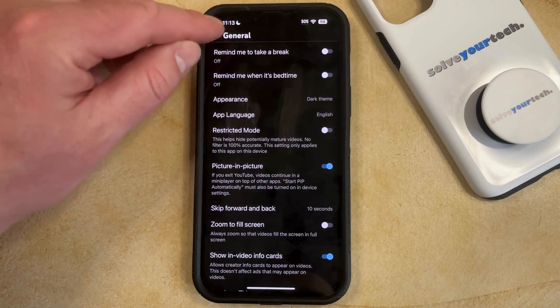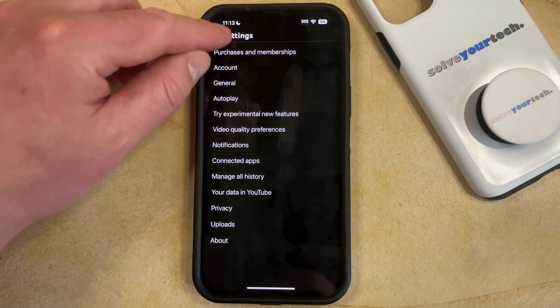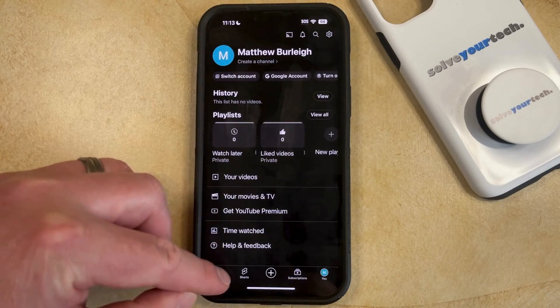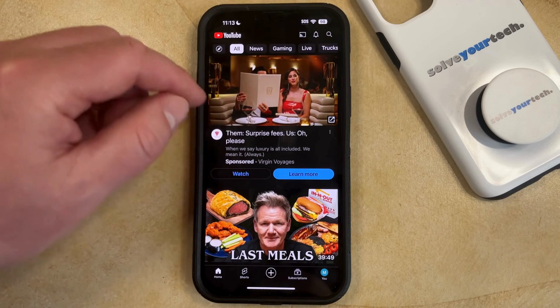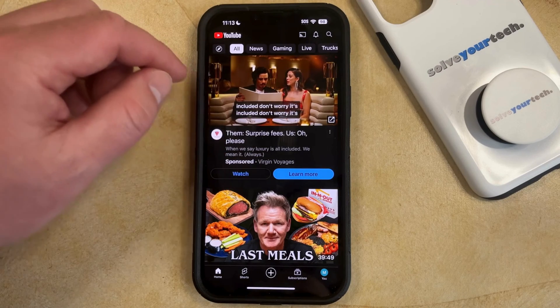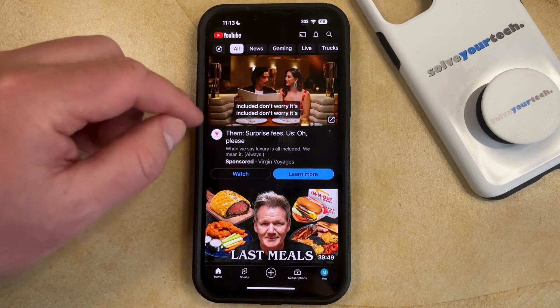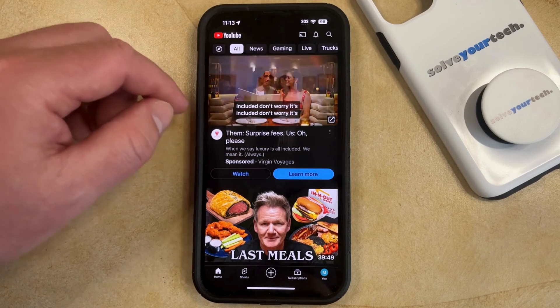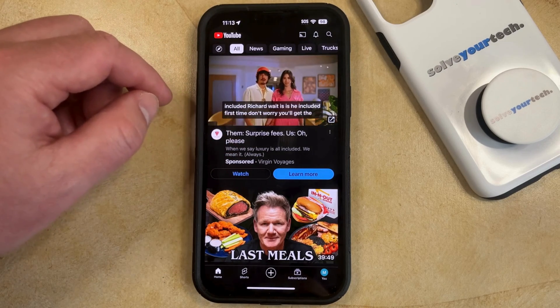So if you want to see how that looks, you can just go back to the main YouTube page, and you'll see that there's a dark background and that all the text is likely a lighter color now.